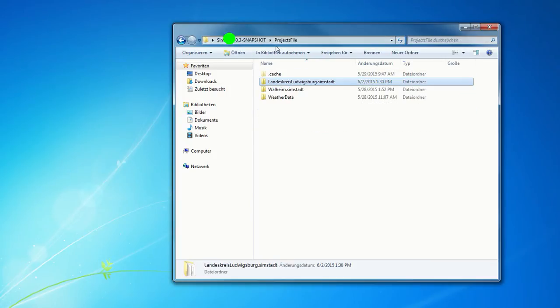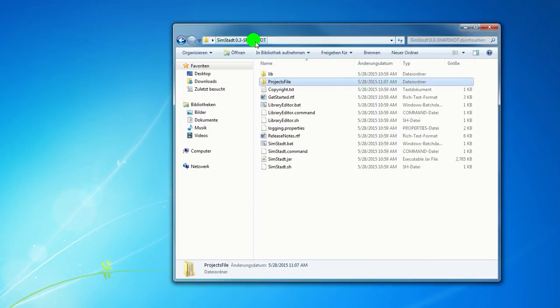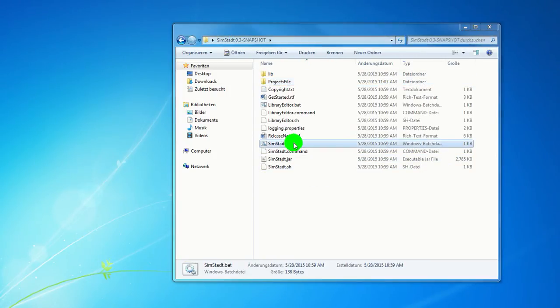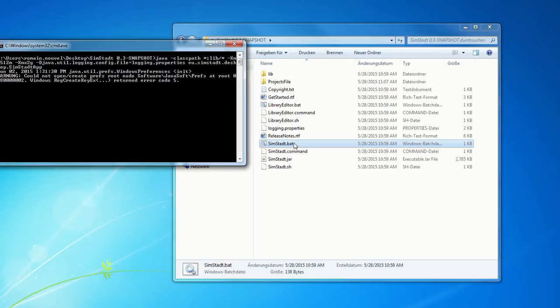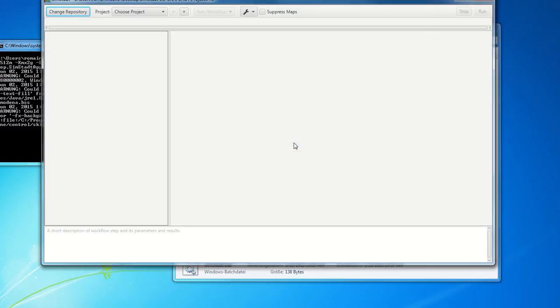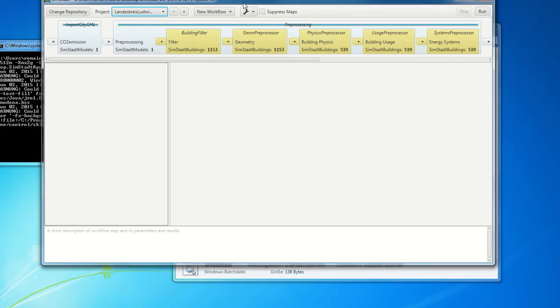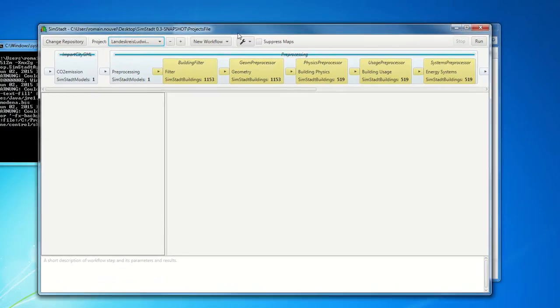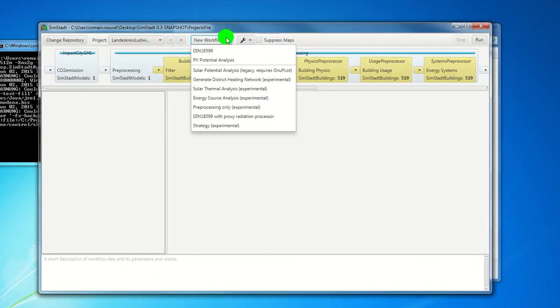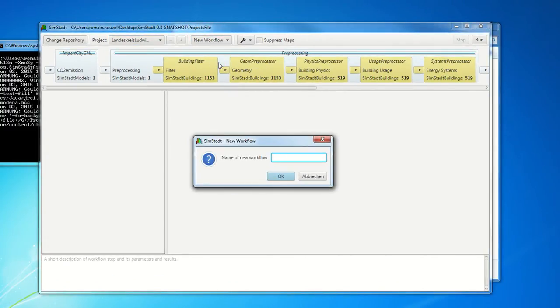SimStadt allows you to run a variety of different urban energy analysis which are organized in workflows. So let's make a quick demonstration. We'll create a new workflow, PV Potential Analysis.